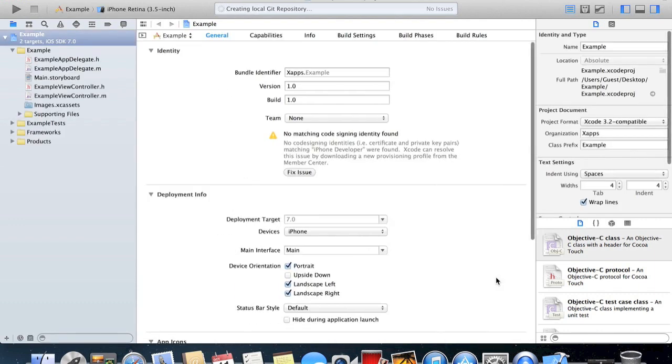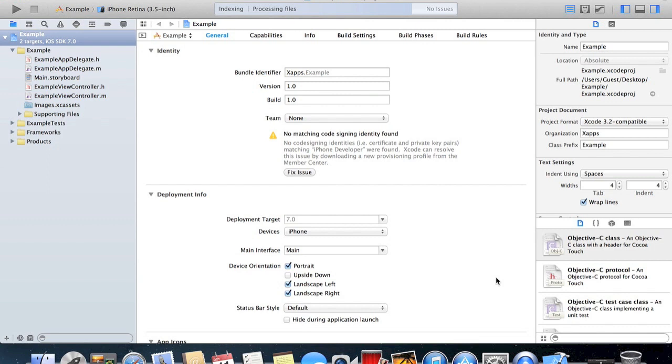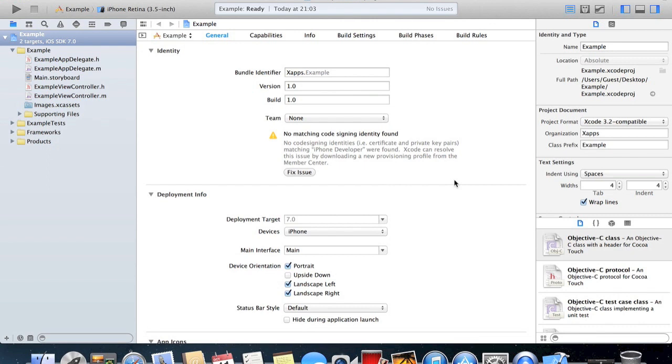Now that we've created our app we're brought by this quite daunting screen. Don't be afraid, once you get used to it it's actually not as scary as it may look at first. This main panel here, at the moment we're on our app summary. Here we have our bundle identifier and our version of the app which at the moment is 1.0 and build 1.0.